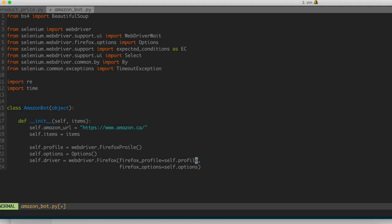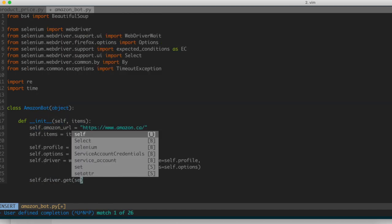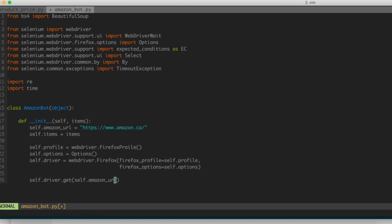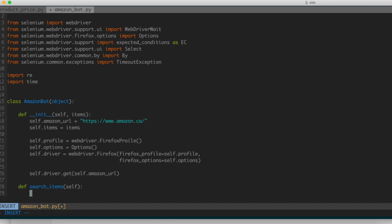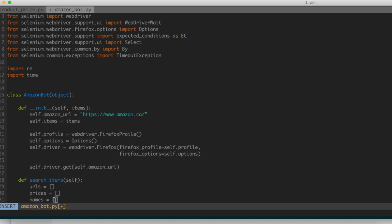The next thing I'm going to do is write code that actually goes to that URL and searches through all the items in a given list — the item list we set in our constructor. So let's create a class function called searchItems. Inside I'm going to create a number of lists: URLs, prices, and names — all empty. These are going to store all the respective URLs, prices, and product names for each of the items that we process.